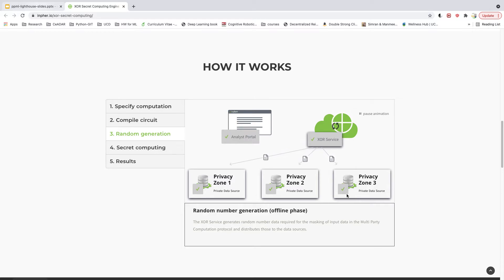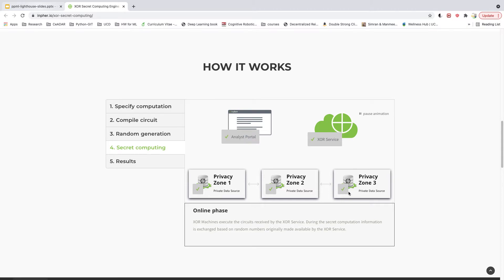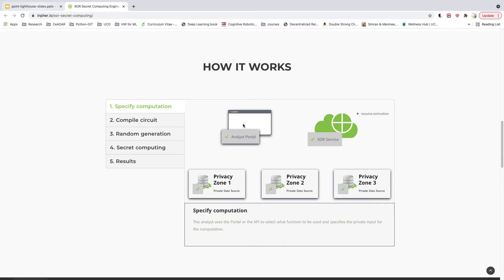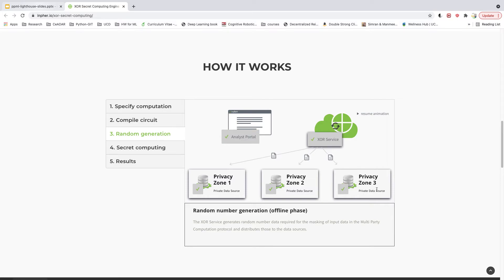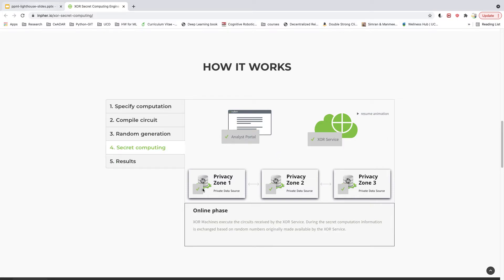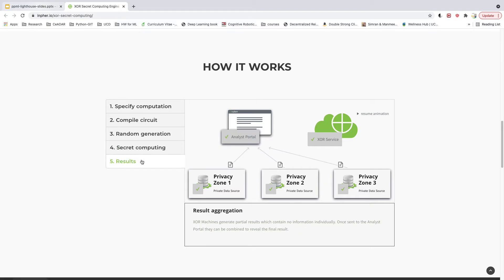In their case, the private data sources were the banks, but in your company these data sources could be other things as well. An analyst can send their query to the XR service, which accepts that query and casts it onto different private data sources. This query is processed at those private data sources, so none of the data leaves any private data source. Once computation has taken place, the results are sent back to the analyst who aggregates them from different private data sources.